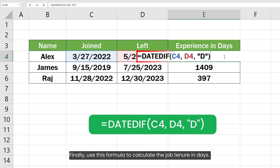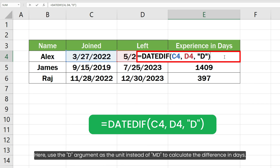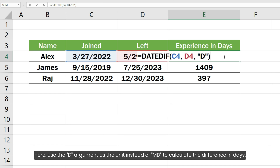Finally, use this formula to calculate the job tenure in days. Here, use the D argument as the unit instead of MD to calculate the difference in days.